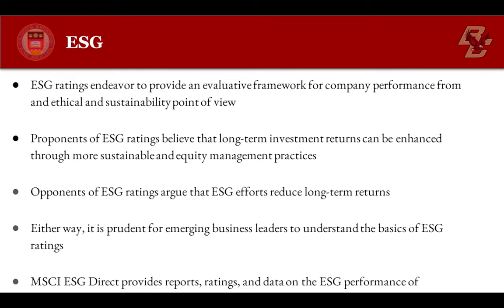Proponents of ESG ratings believe that long-term investment returns can be enhanced through more sustainable and equity management practices.